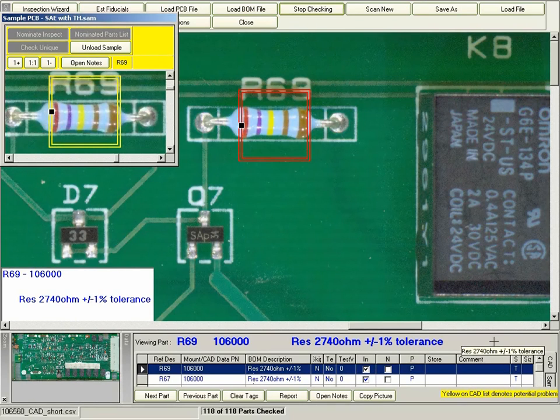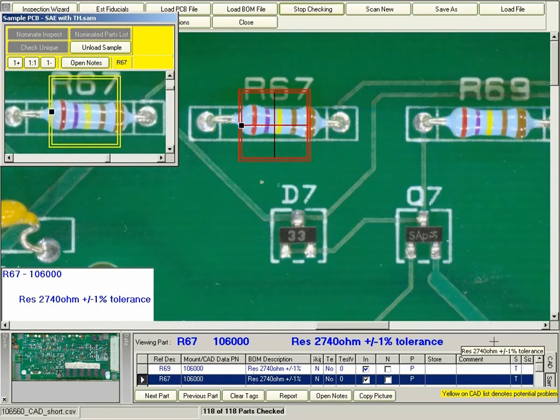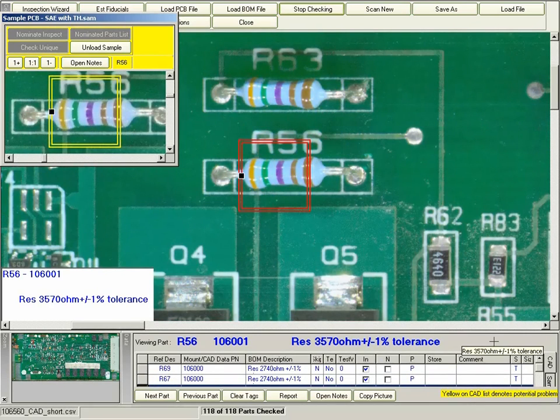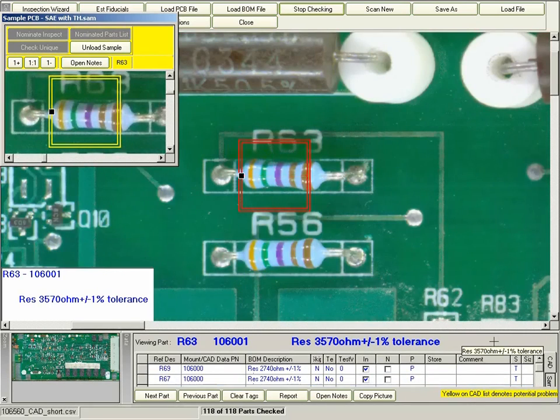As you can see, the through hole resistor shows a nice clear image of the resistor bands, which makes it very easy for the operator inspector to determine if the part is correct or incorrect.